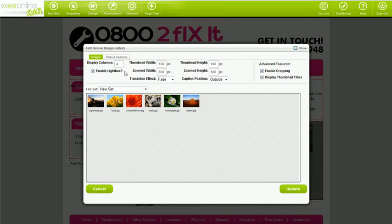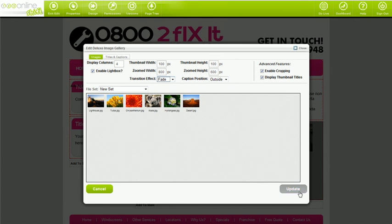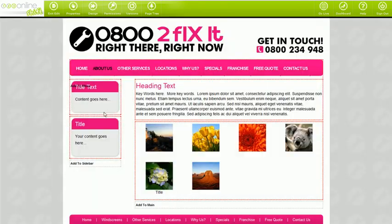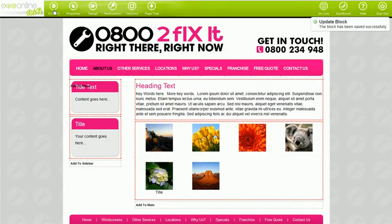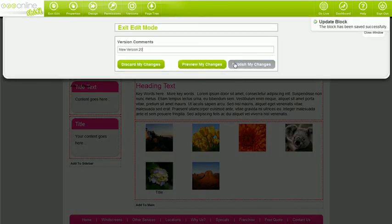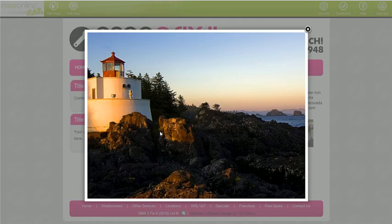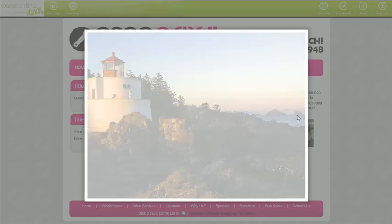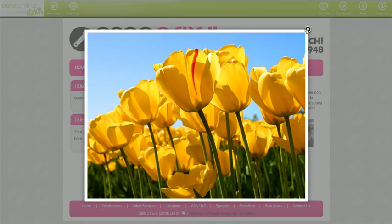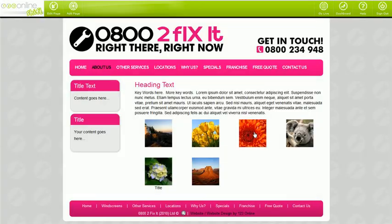The transition effect refers to the effect that displays when the image is clicked on. The options are a subtle fade, an elastic zoom effect, or no effect at all. It's entirely up to you. If you'd like to experiment with these and see which effect would work better for you, feel free.